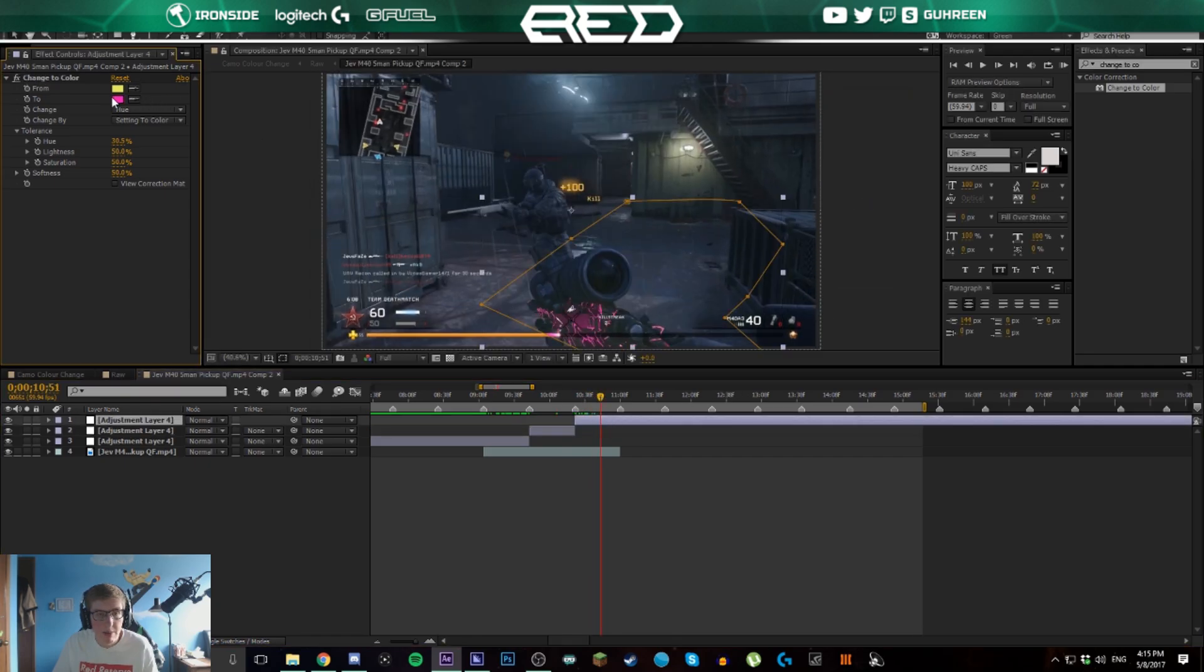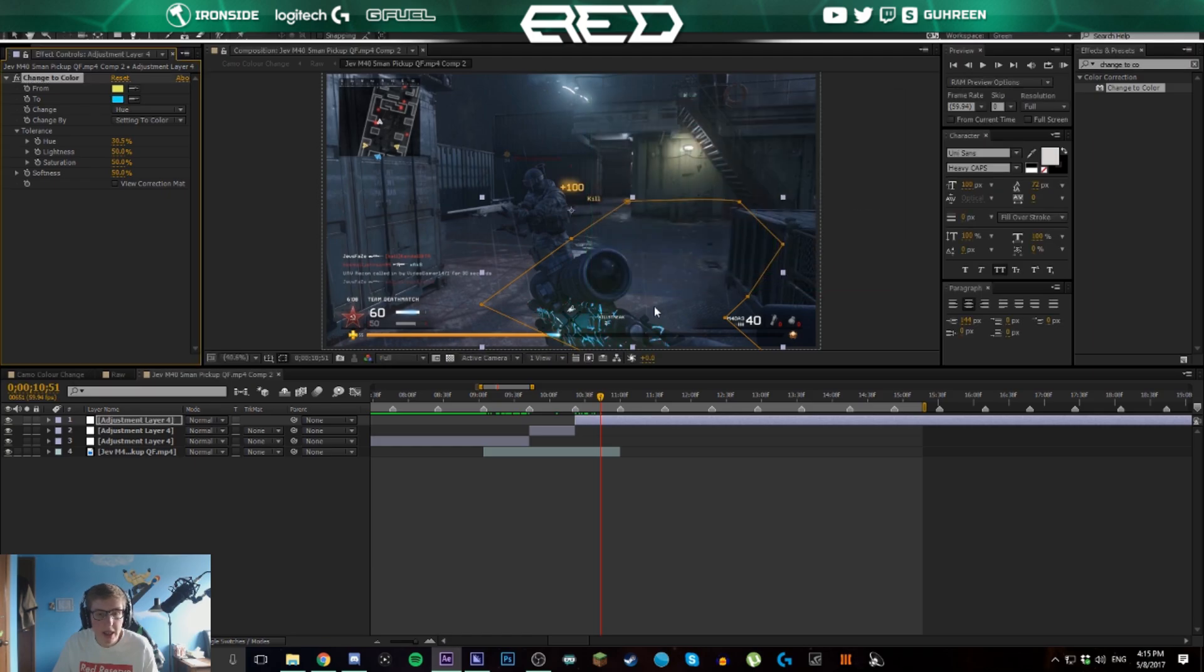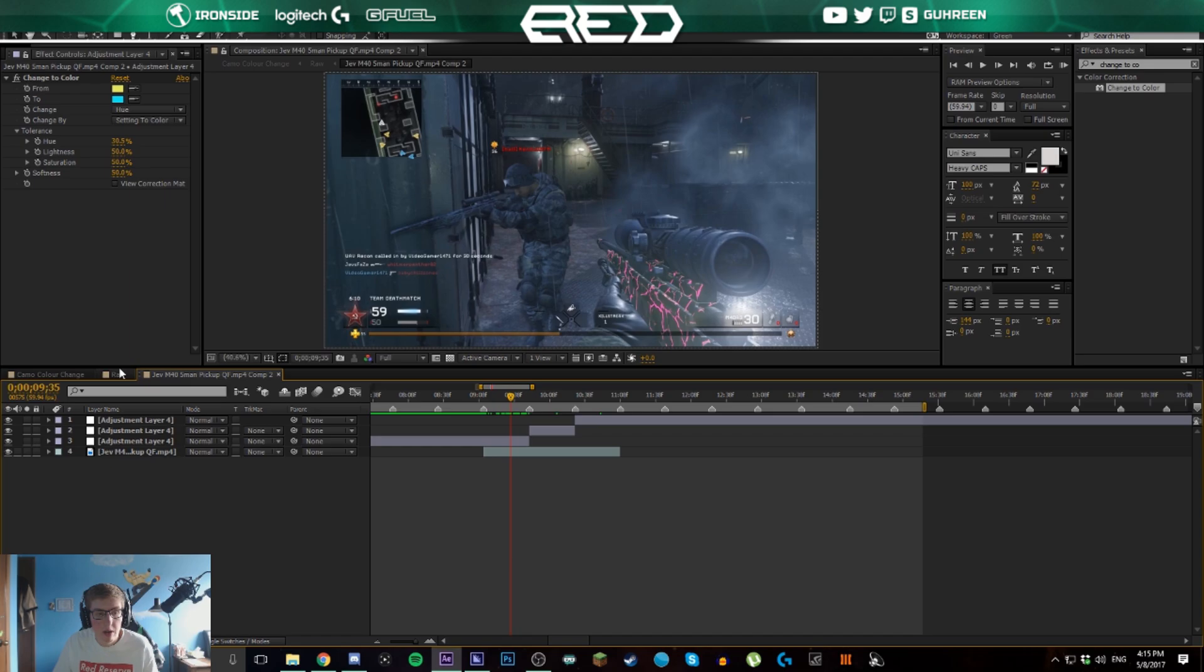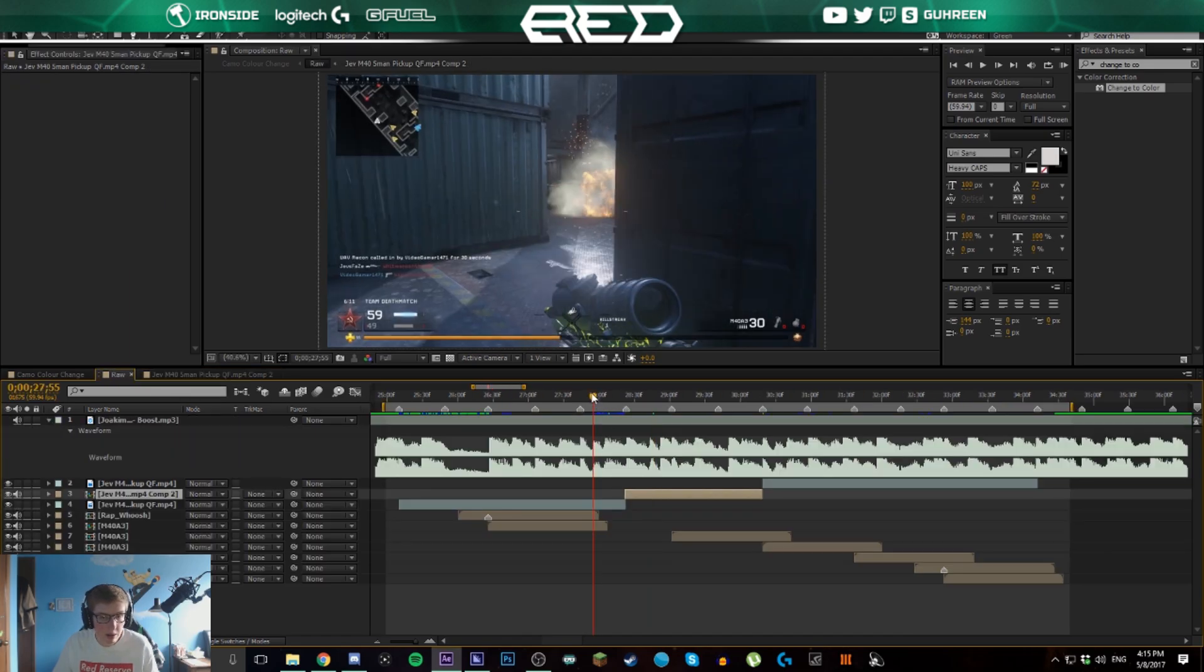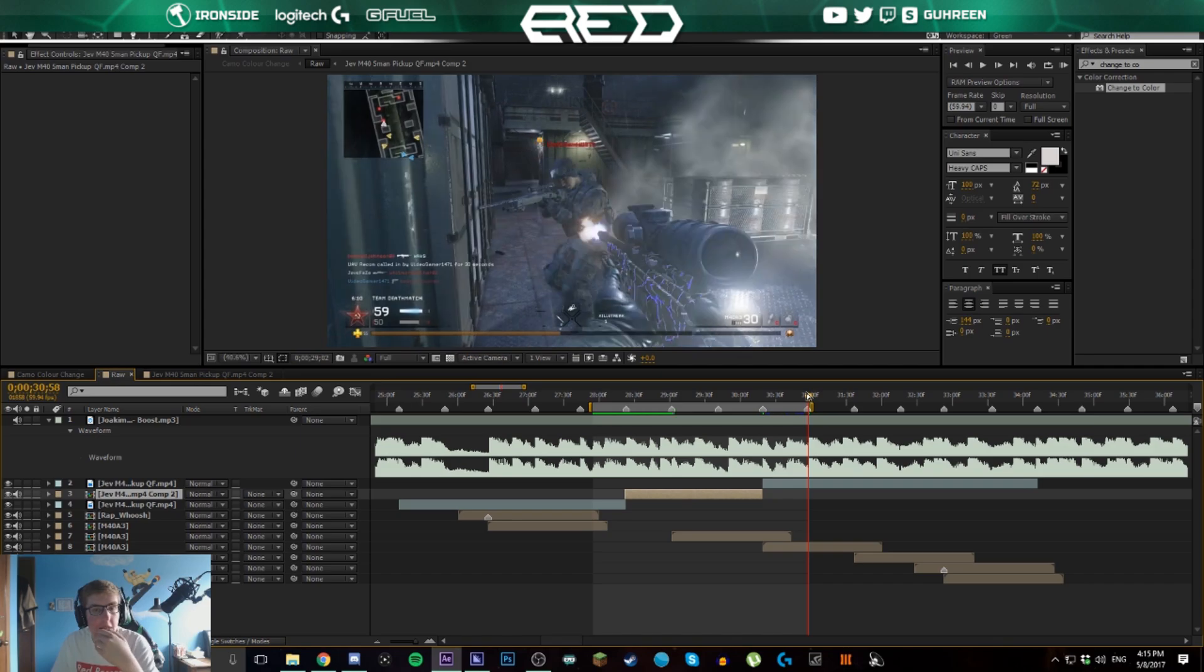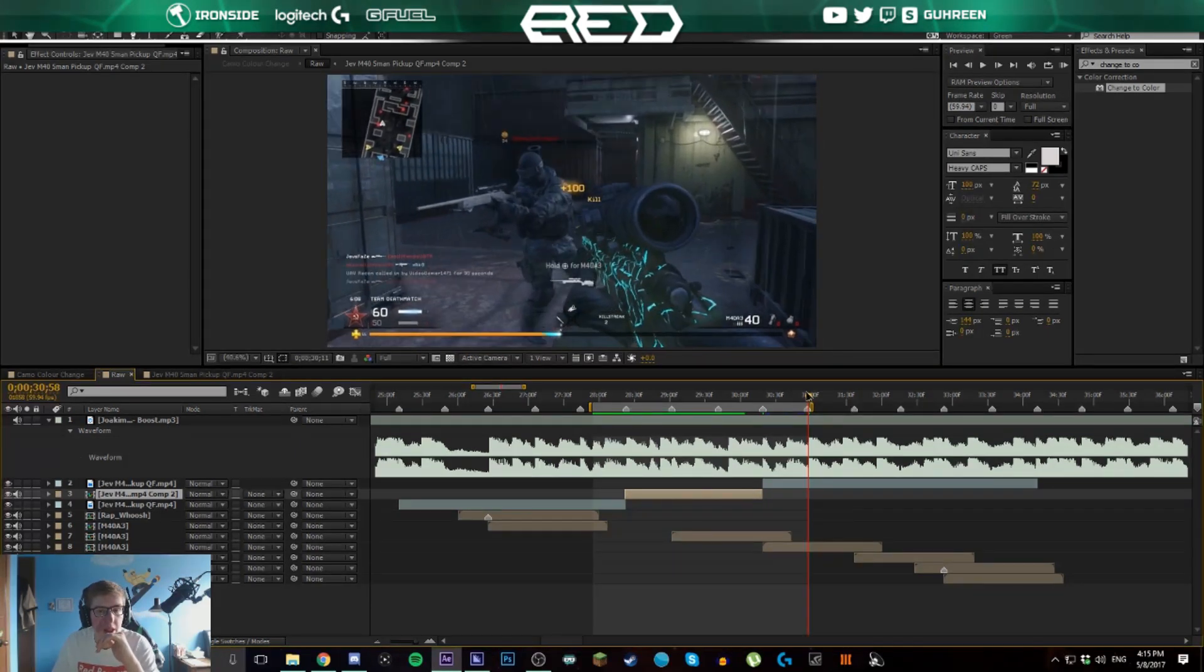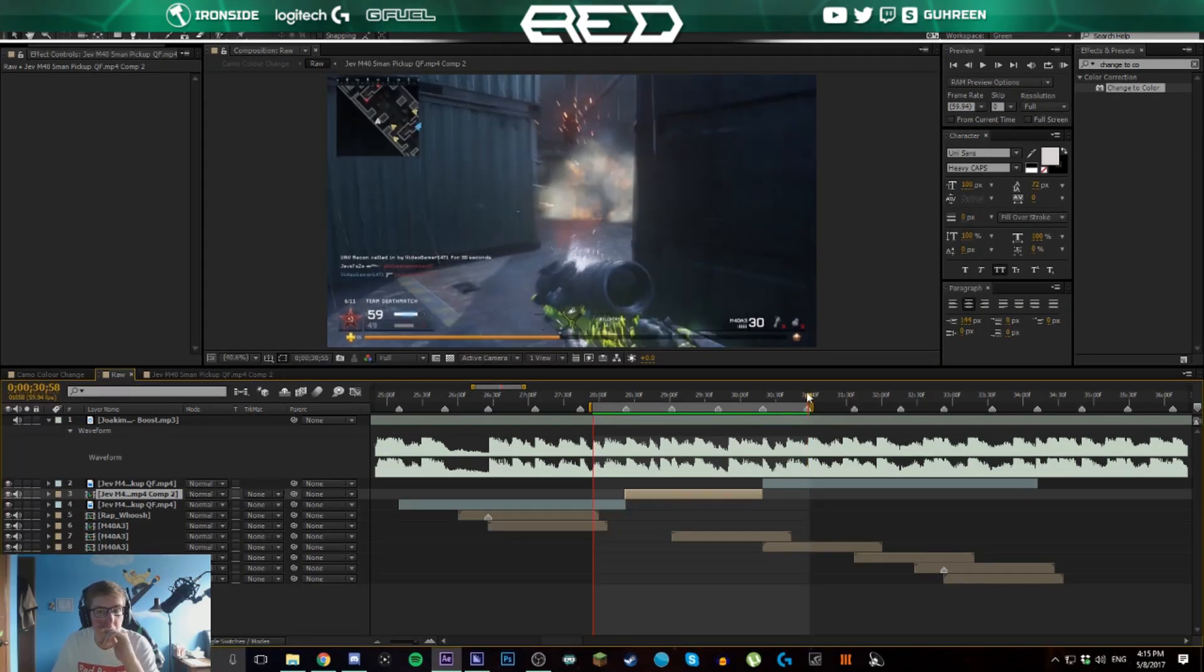That's it, that's all we've done. Now we can go back here and I'll ram preview this little section. You can see it's exactly like it was in the video. The only difference is there was a color correction, but just like I showed you at the beginning of the video.